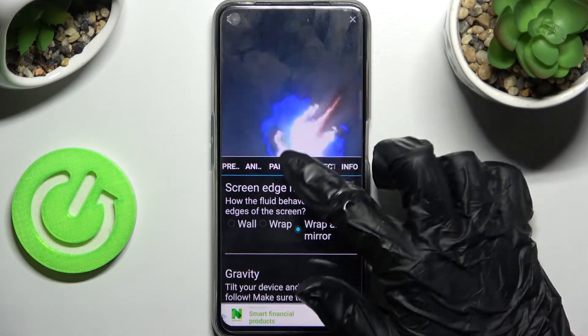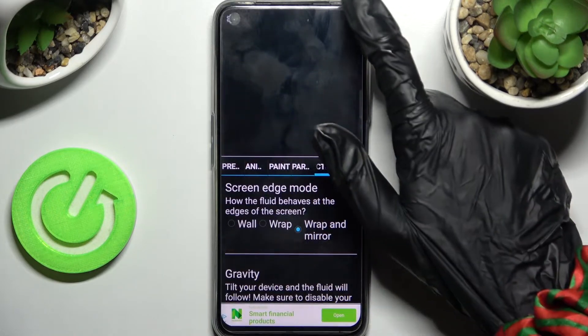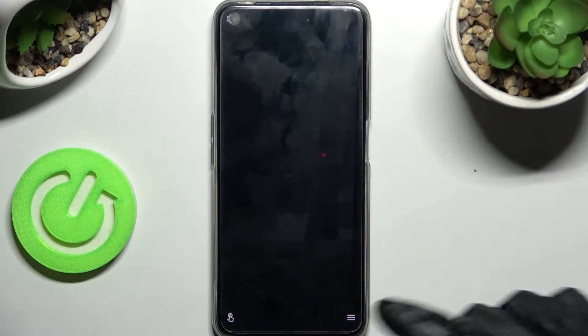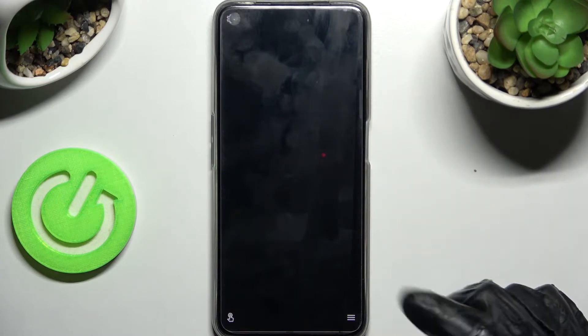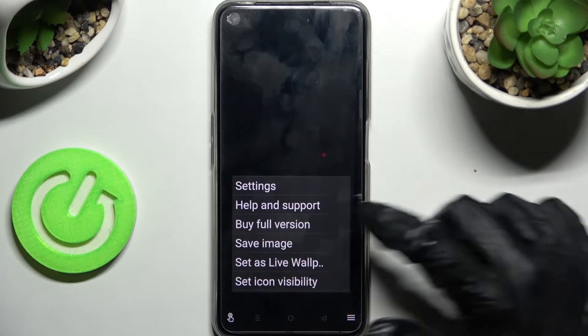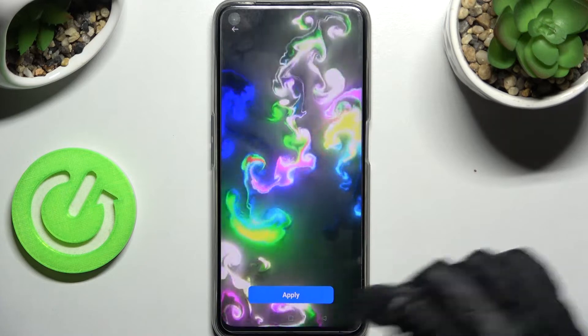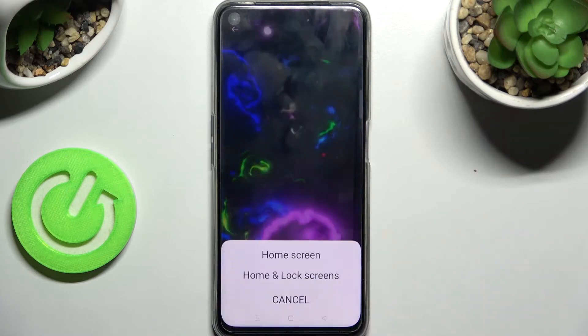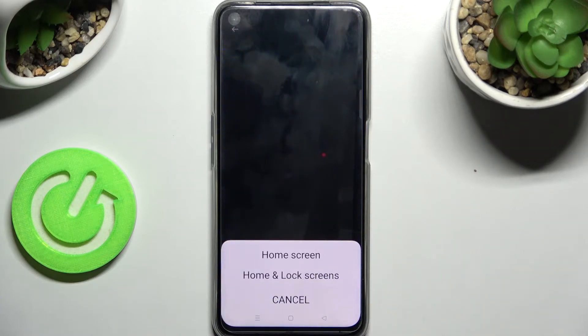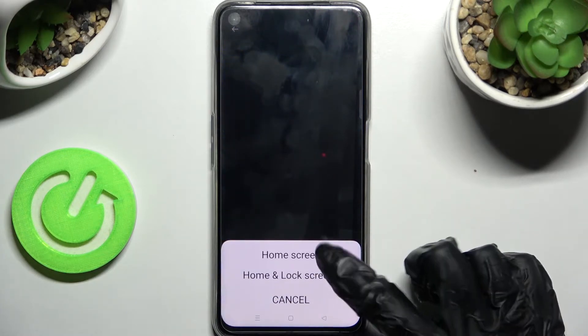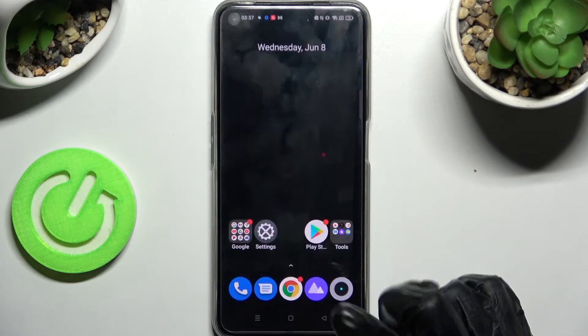When you've finished you can click on the top right corner, then click on the bottom one again but this time just set as live wallpaper. Now click on apply, pick one of those options — I will go with home screen only — and go back.